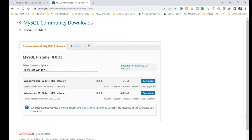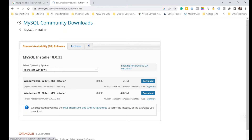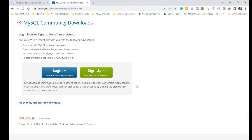It takes me to another download section showing two sets of files. The first is a Windows x86 32-bit MSI installer, which I can ignore. I want the proper community installer. I click Download and make sure the file size is 548 MB, then it takes us to a new page.